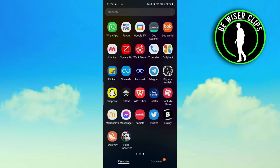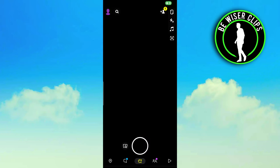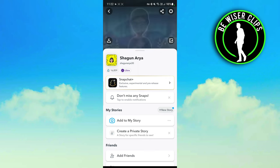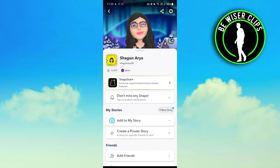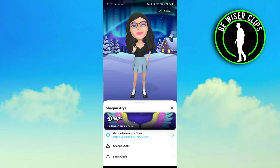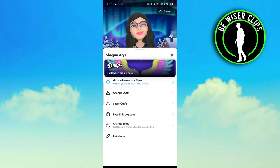The first thing you have to do is open up your Snapchat. After opening Snapchat, you have to tap your profile icon which is present on the top left side. Click on the profile which is shown, and you can see there are various options like change outfit, share outfit, and edit avatar.